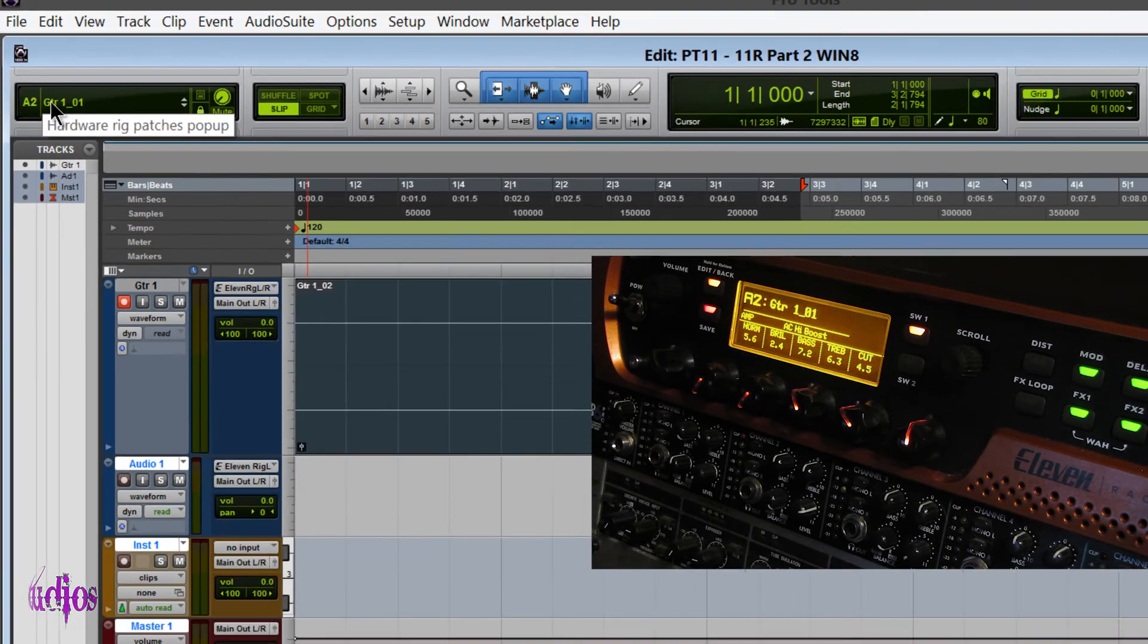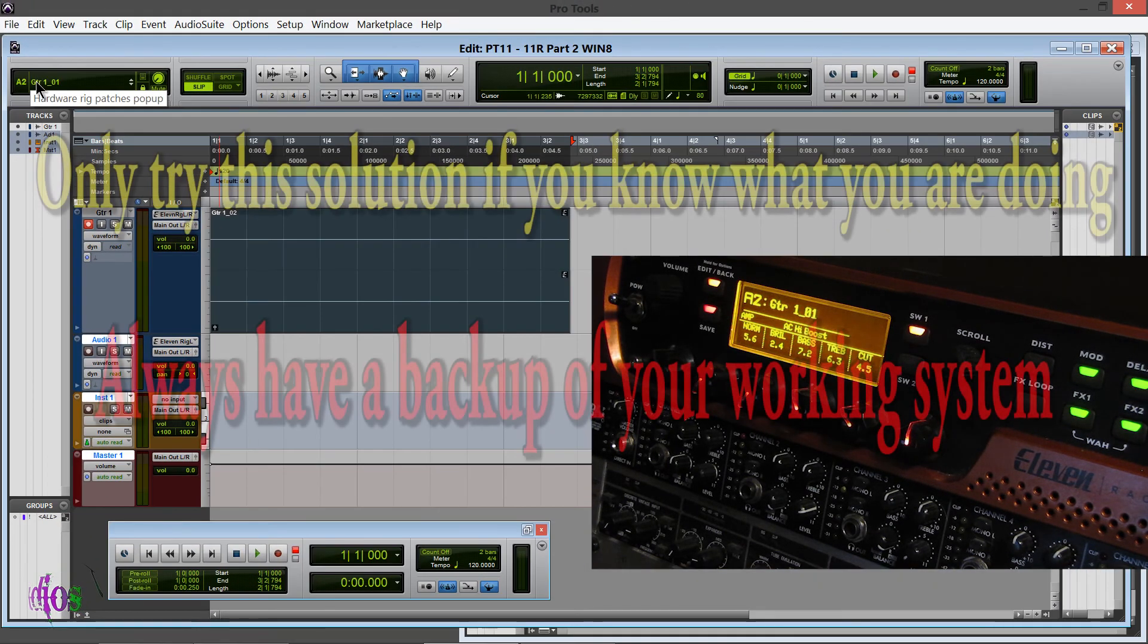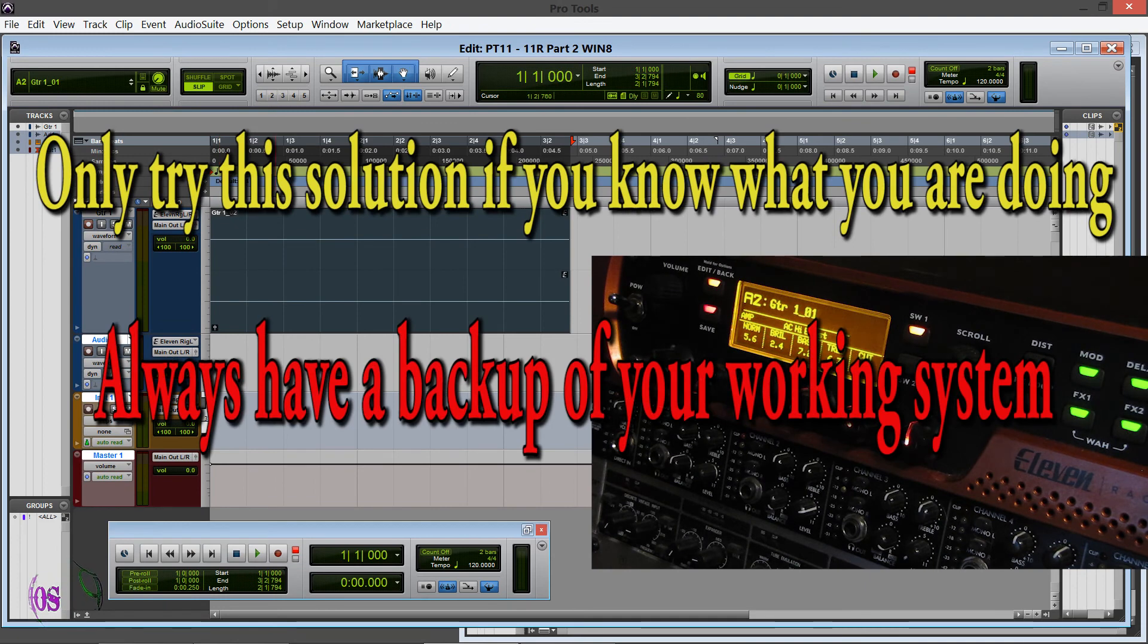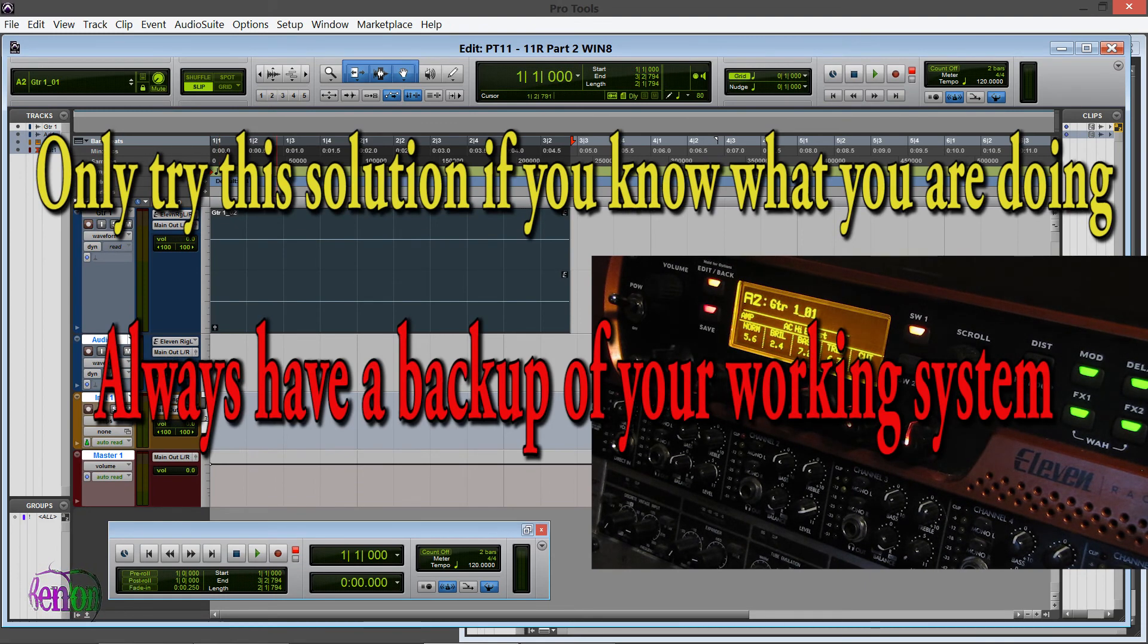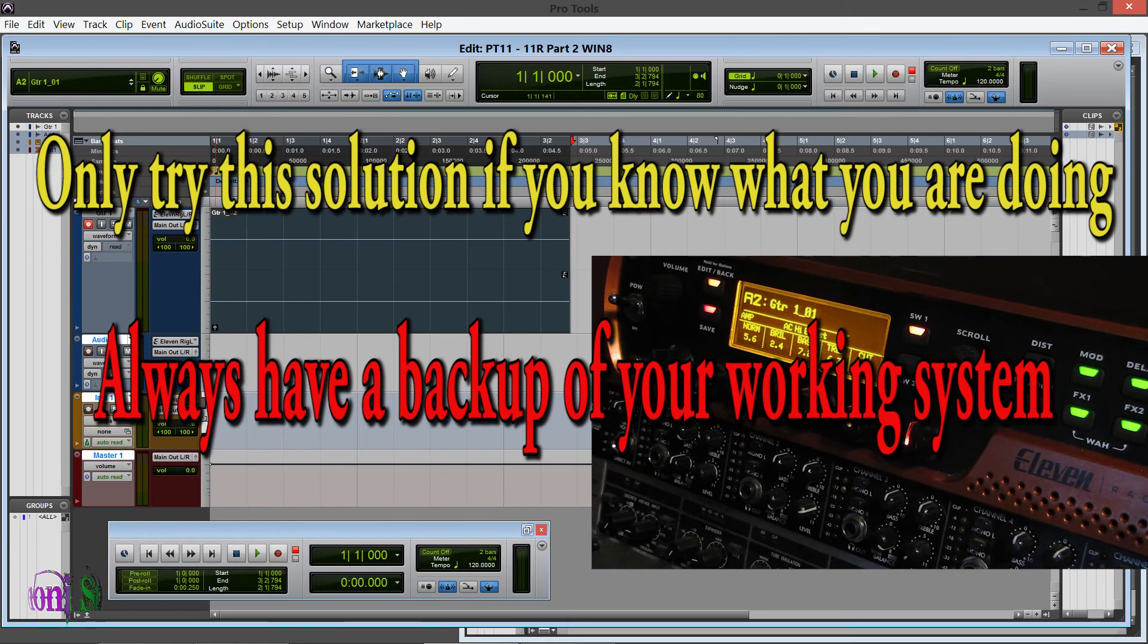So if you were having the same problem that I was, there is a potential solution. Always have a backup of your system and know what you're doing before you go uninstalling things.